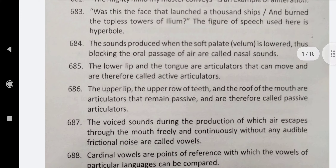The sounds produced when the soft palate is lowered, thus blocking the oral passage of air, are called nasal sounds. The lower lip and the tongue are articulators that can move and are therefore called active articulators. The upper lip, the upper row of teeth, and the roof of the mouth are articulators that remain passive and are therefore called passive articulators. The voiced sounds during whose production air escapes through the mouth freely and continuously without any audible frictional noise are called vowels.